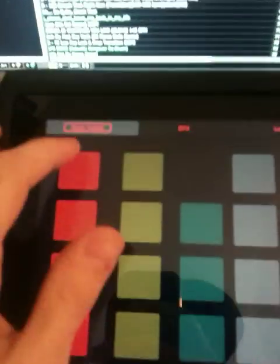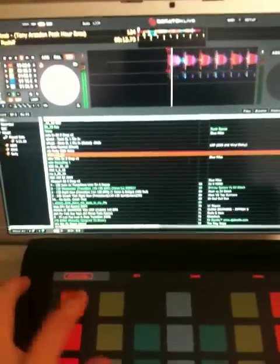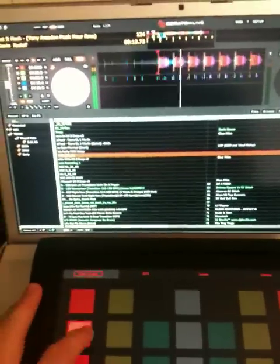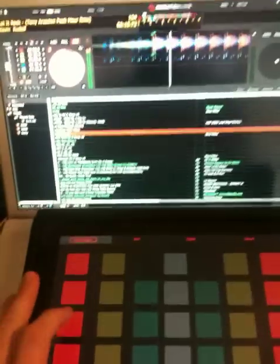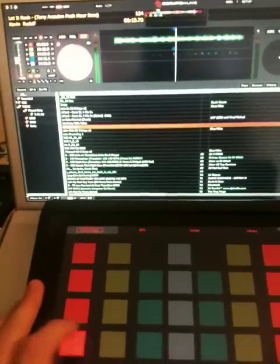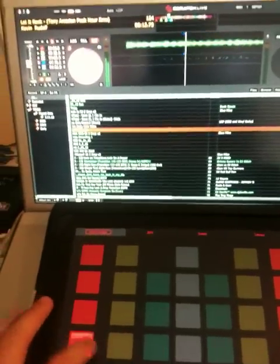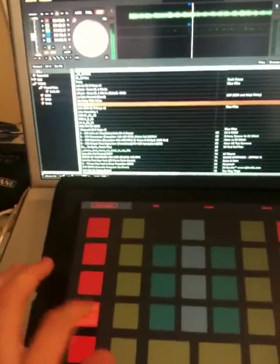I set up a bunch of cue points, one, two, as you can see there's literally no delay.